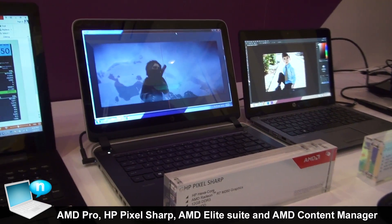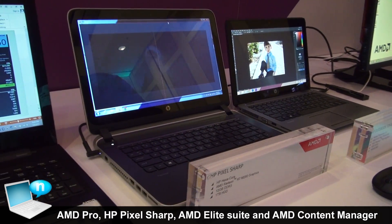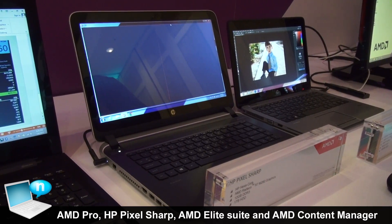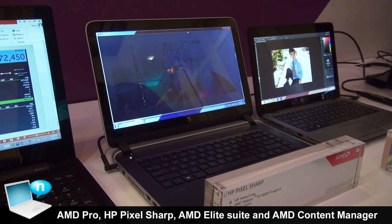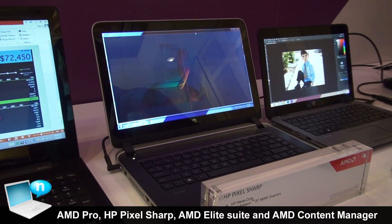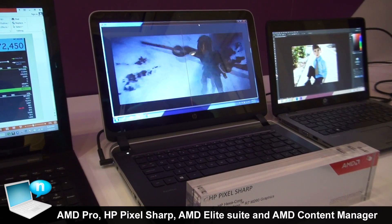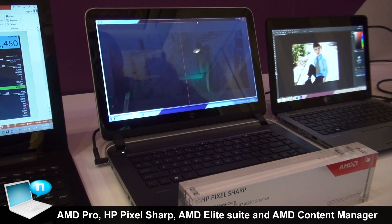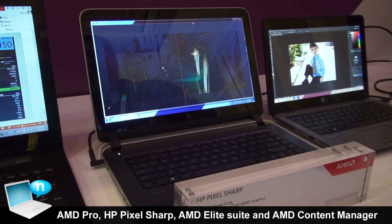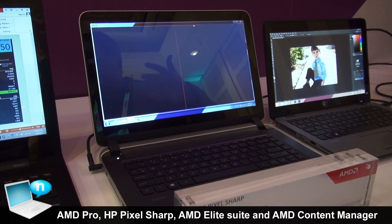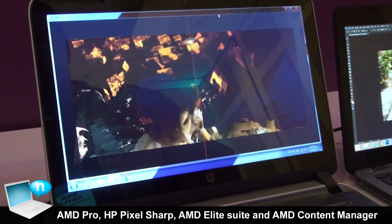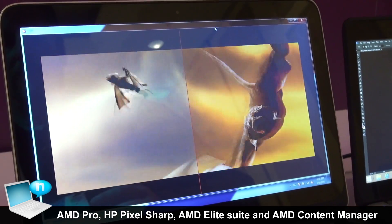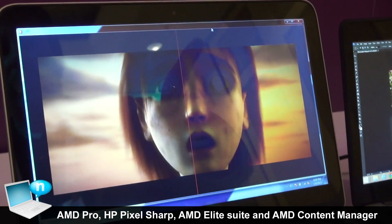This next demo highlights one of the key elements of AMD technology: multimedia. Being able to play back different types of content and making sure that the content looks as best as it can on your screen — whether that's up-resing and up-scaling or doing artifact removal — there's a lot of real-time video processing that we're able to do.